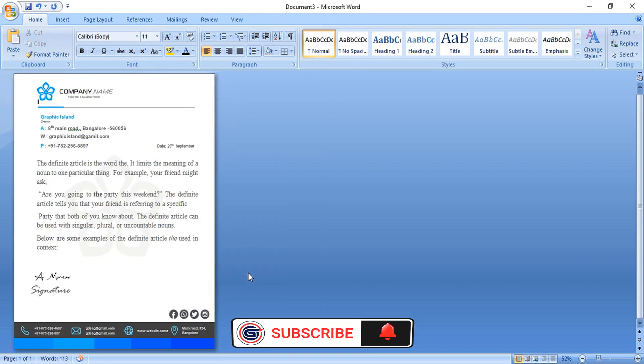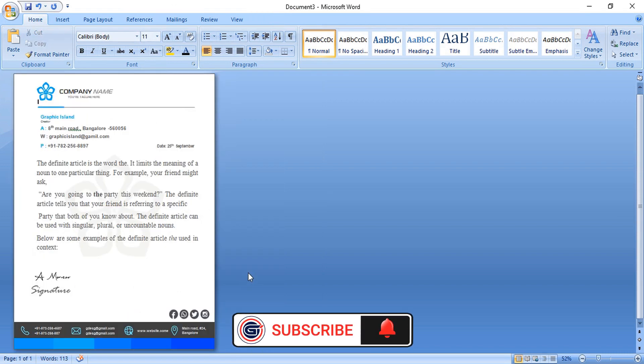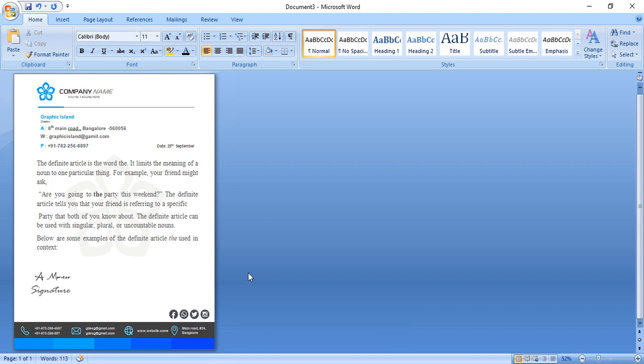Hope you like this tutorial. You can support our channel by doing like, share, and subscribe. Thank you.